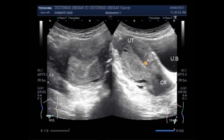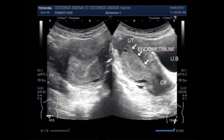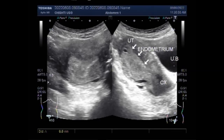The thickness of the endometrial lining is rarely over 4 mm in a woman past menopause. In premenopausal women, the thickness varies with the phase of the menstrual cycle, but the maximum thickness will be less than about 16 mm even in the secretory phase. Here, in this case, it is about 20 mm.